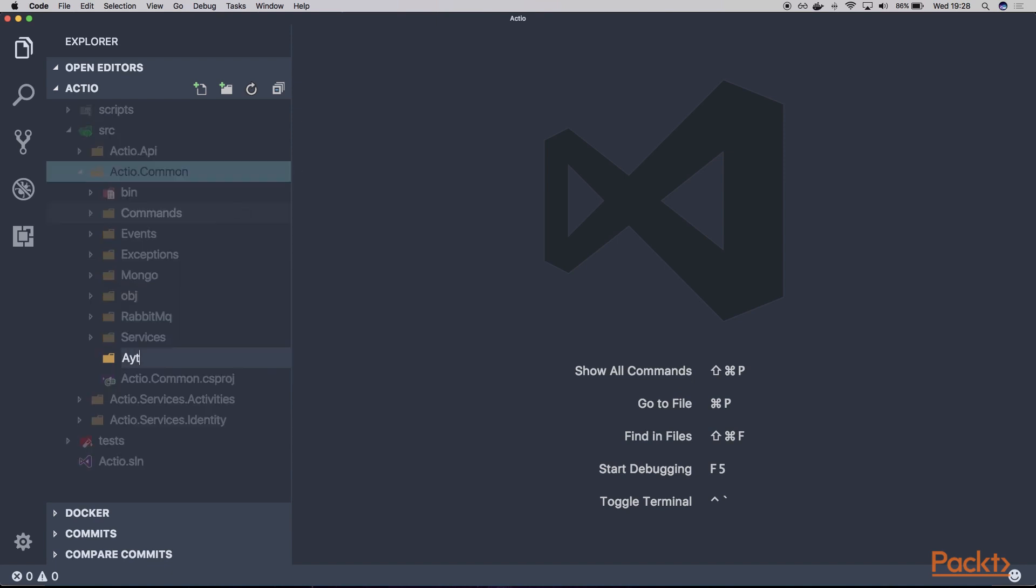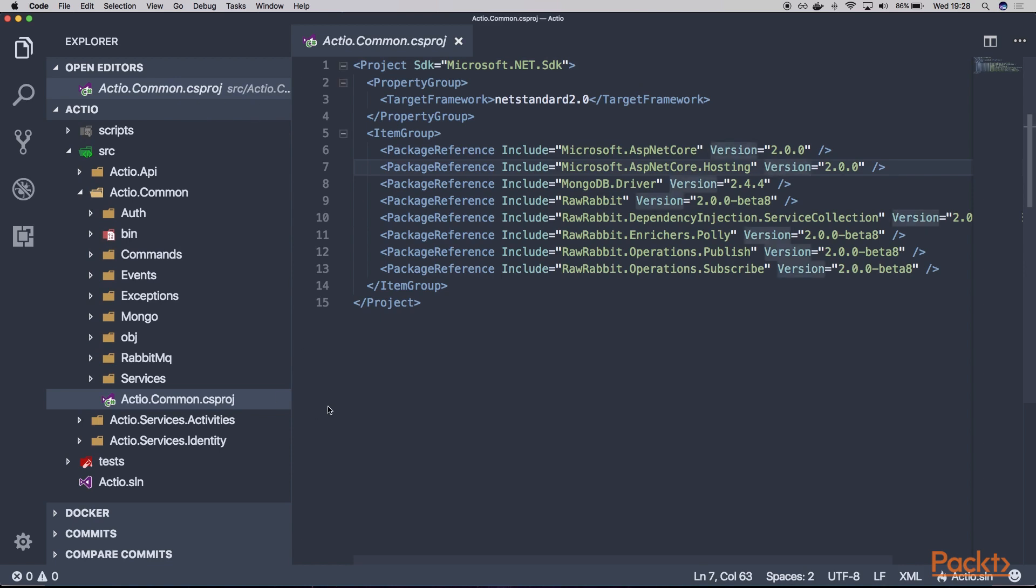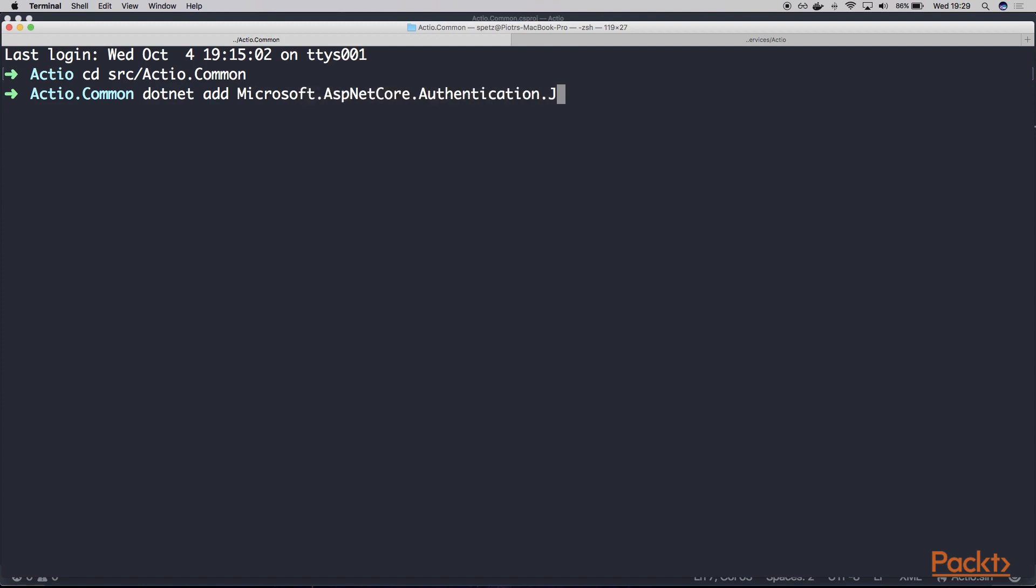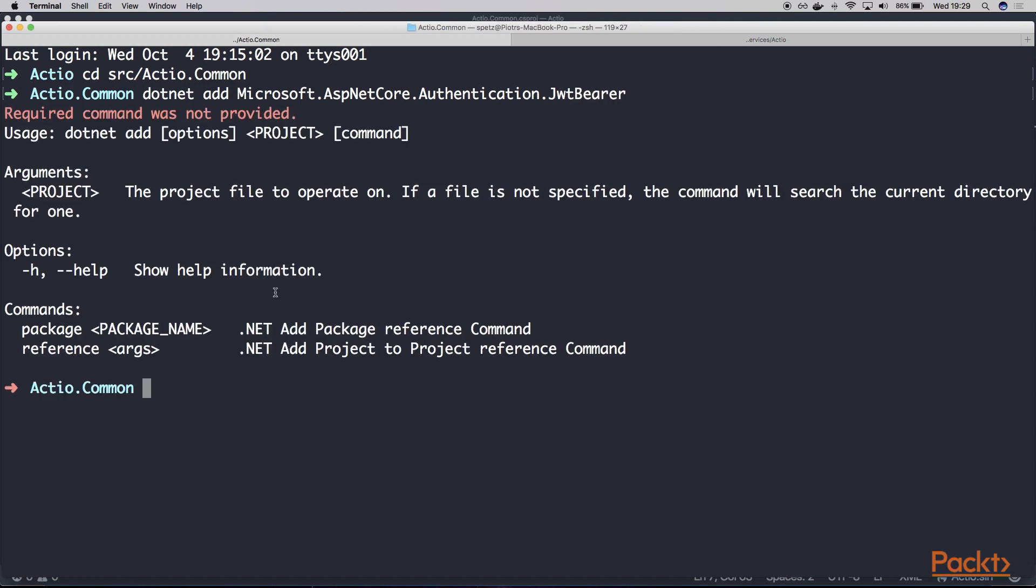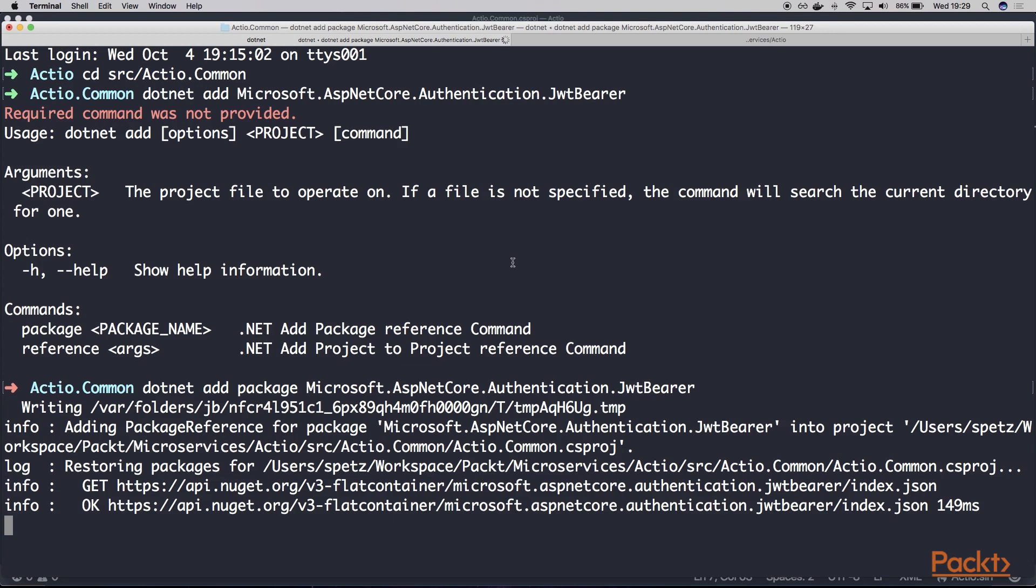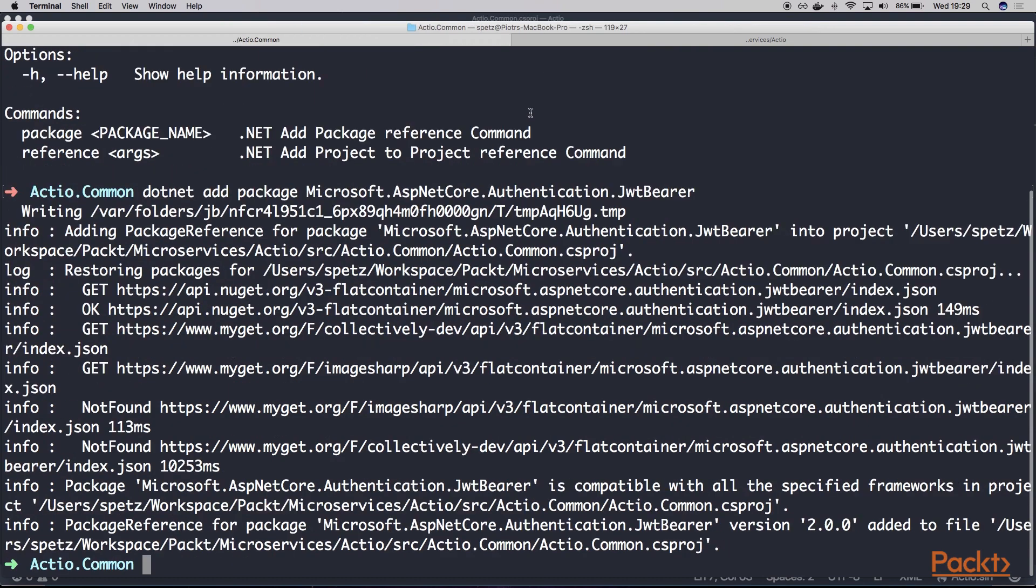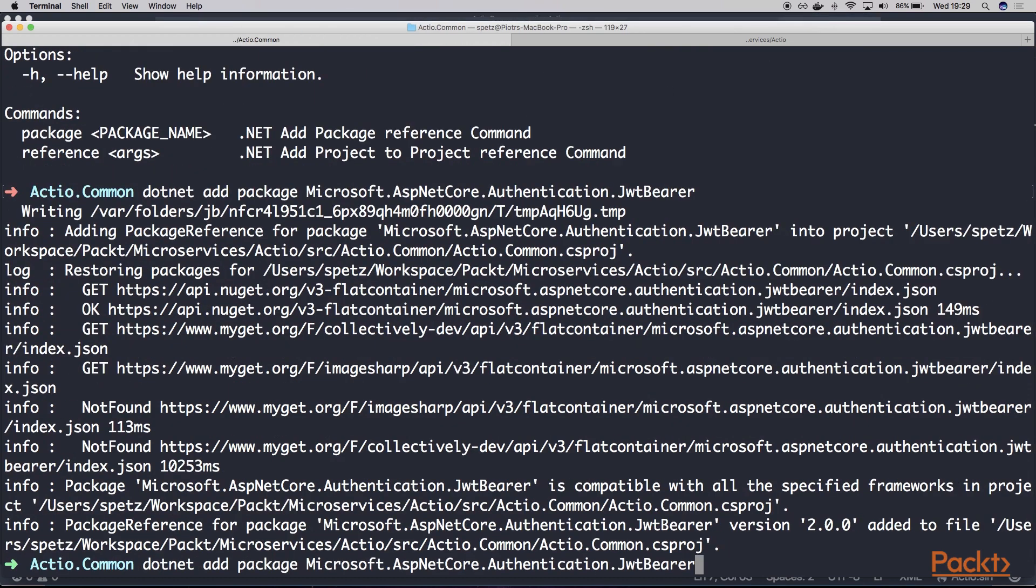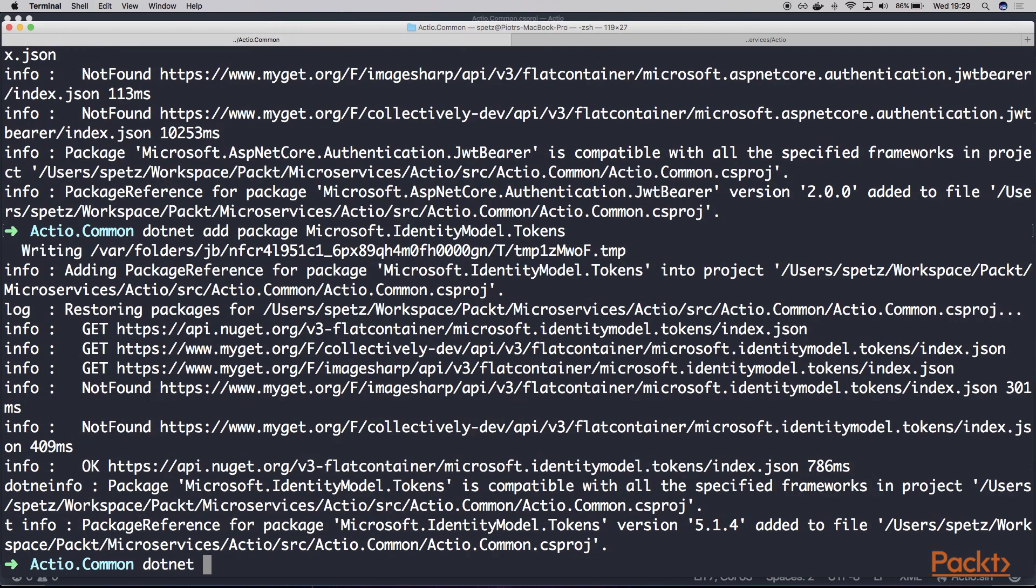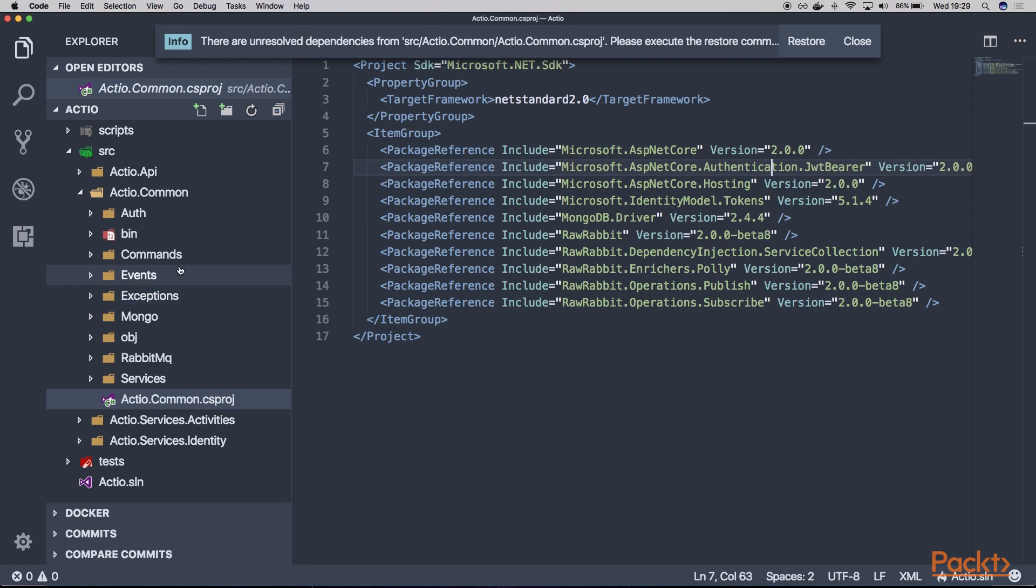And now let's install two packages for our common project. So let's navigate into our SRC common. And let's type dotnet, and we'll need to provide two packages. The first one is called Microsoft.AspNetCore.Authentication.JwtBearer NuGet package, of course. And the second one, once this completes installing, is called Microsoft.IdentityModel.Tokens. And now we can run our dotnet restore. And here we can see that our brand new NuGet packages have been installed.